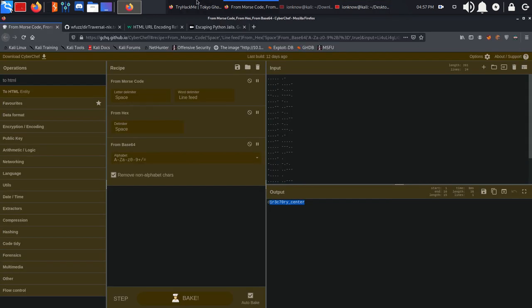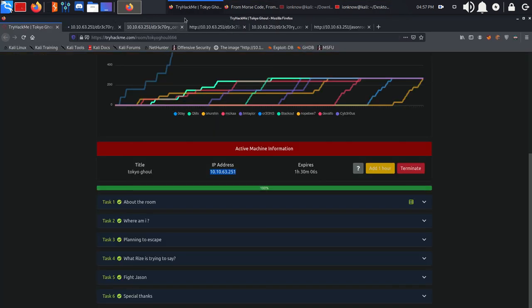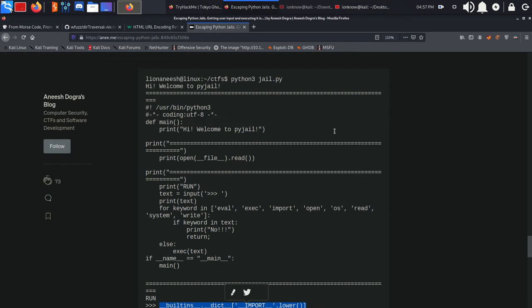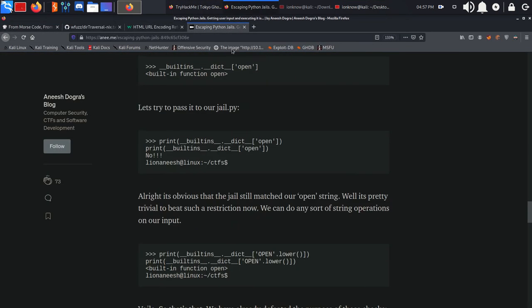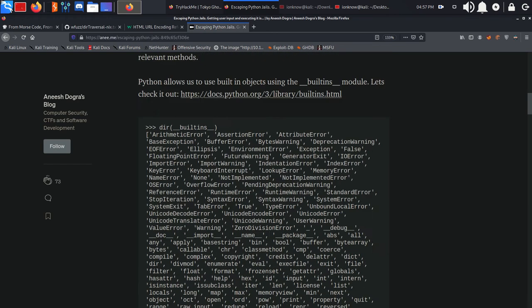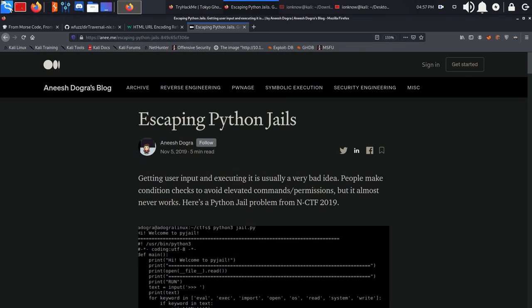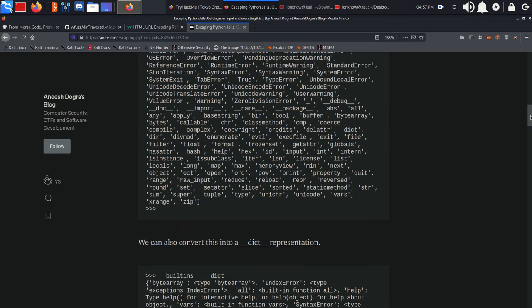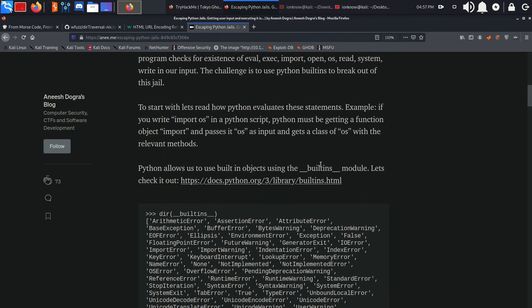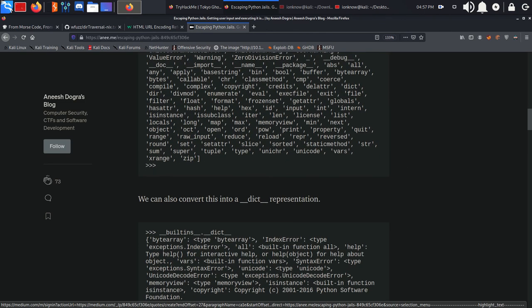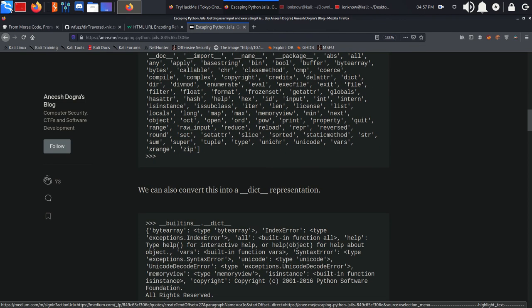Again, after spending some time when I first initially was doing the box, I found this great resource about escaping Python jails by this gentleman or woman.